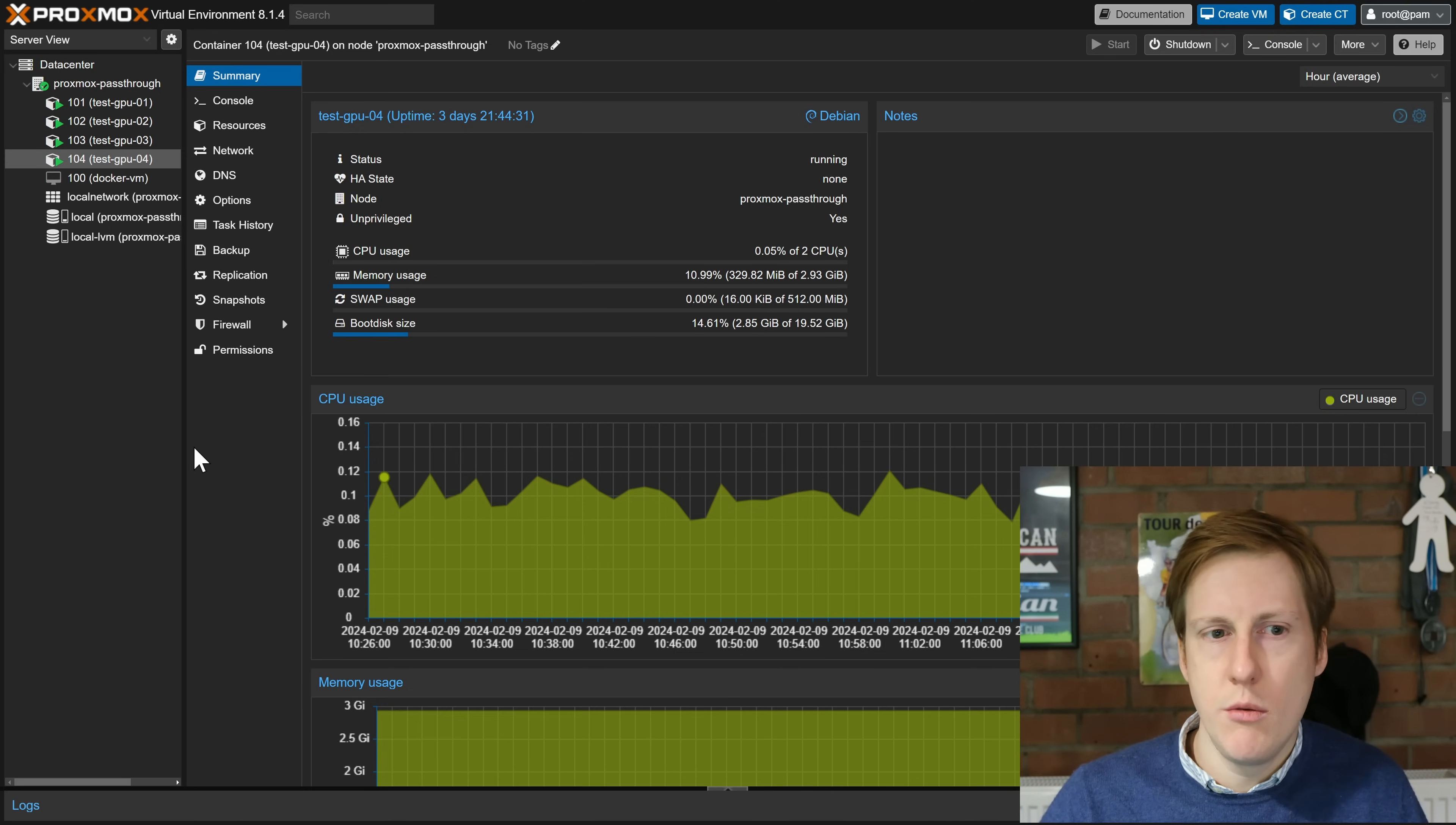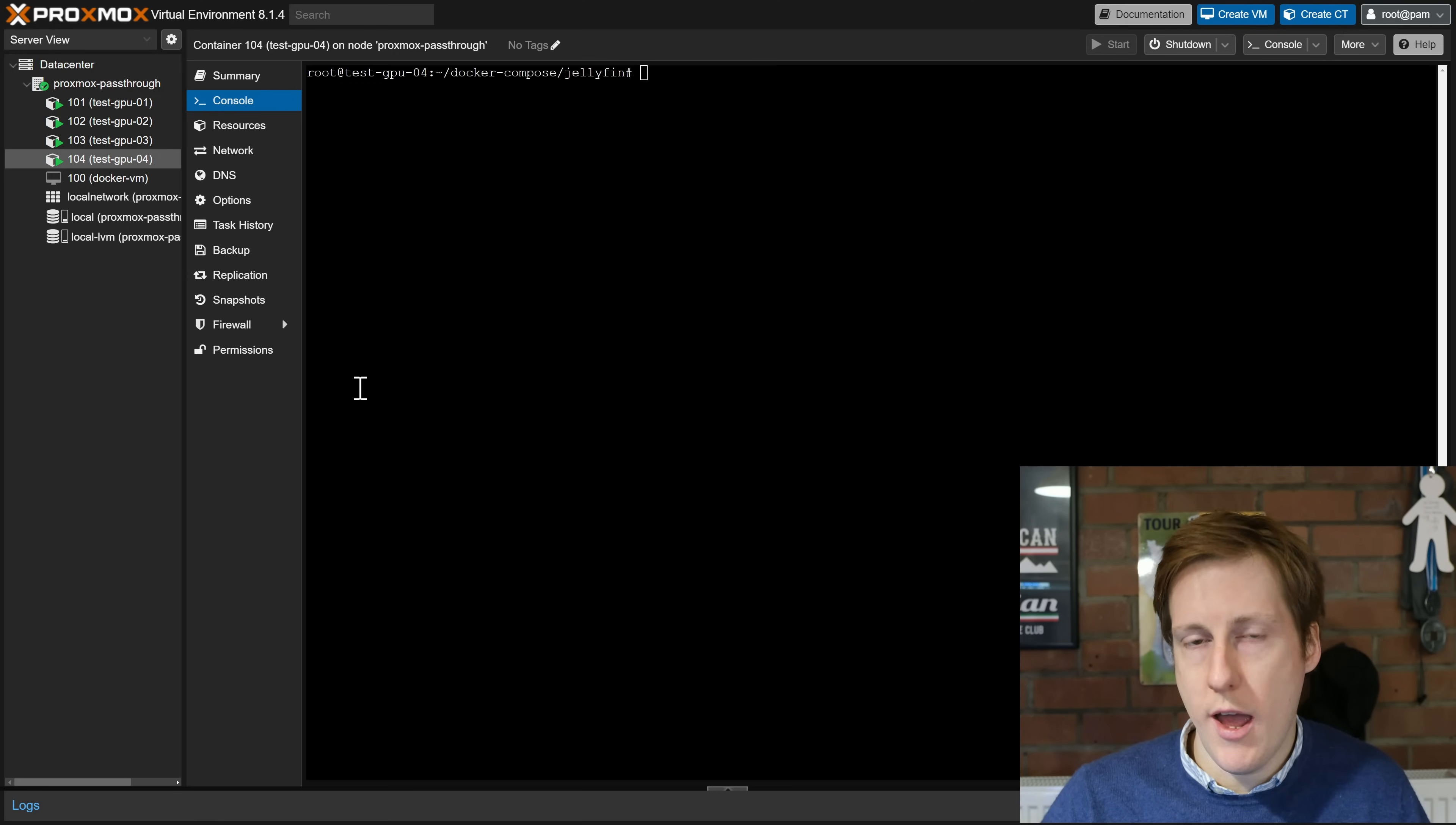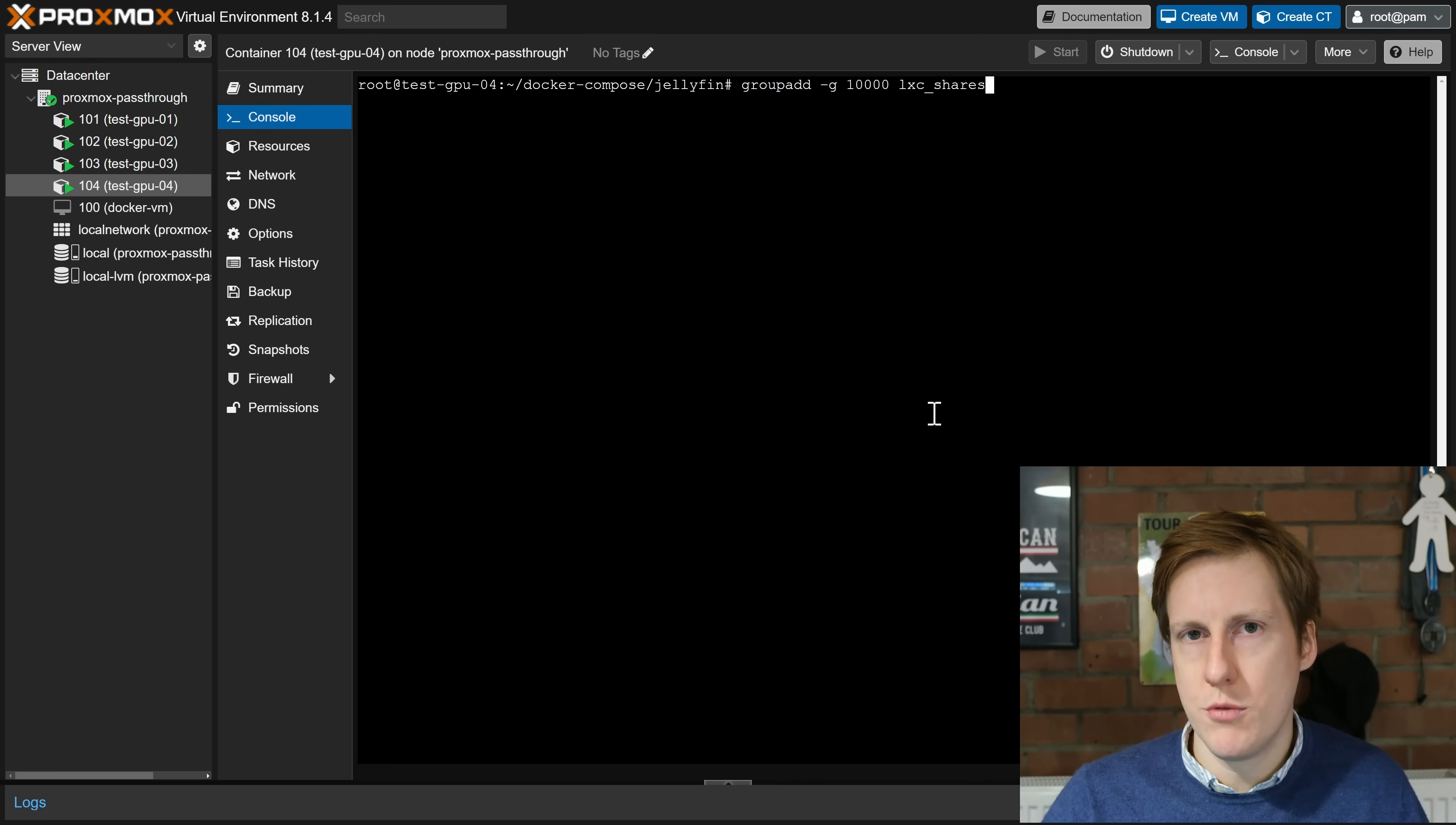Well the first thing we need to do is to go onto our LXC and we want to hop into the console however you want to do this it doesn't really matter and we're going to create the user group that is going to host this share. So the command to do that is groupadd and in this instance I'm adding the group 10,000 and I'm just calling it LXC_share. Now why have those values been chosen?